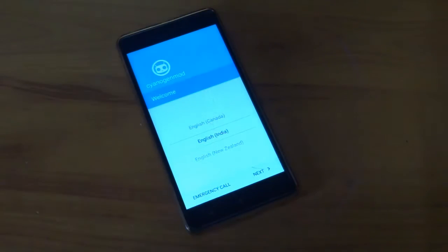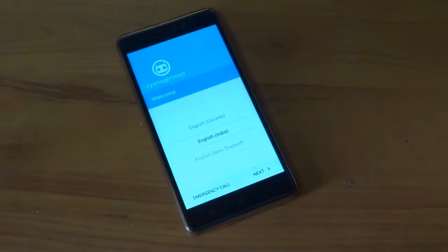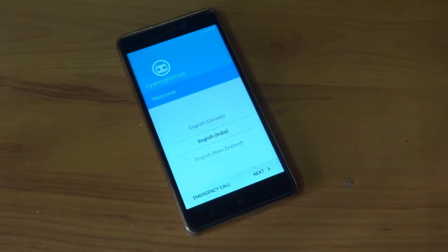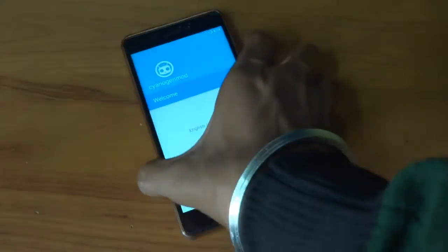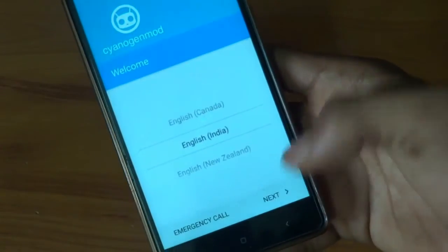Finally I have booted up into the CM-13 which is based on Xperia. So I will just set up there, press next, scan.